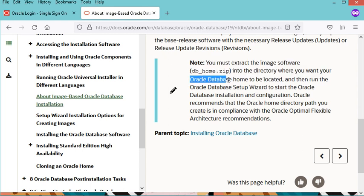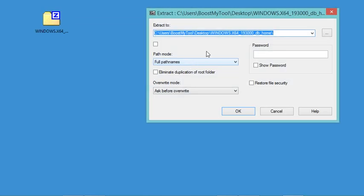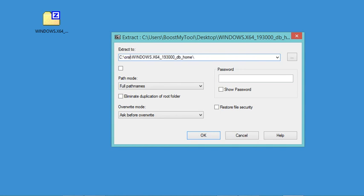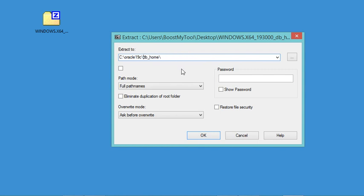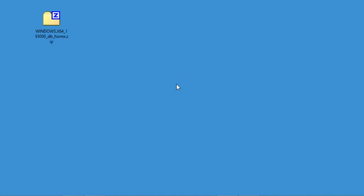It is necessary to extract the zip file into the Oracle Database home. I will extract this zip file on the C drive, removing the default path and creating a new folder called Oracle19c. Any name you choose should not have any spaces — this is a requirement for successful installation. For the extraction subfolder I will call it db_home, which is meaningful enough. Now let's click OK and the zip file has been extracted correctly.